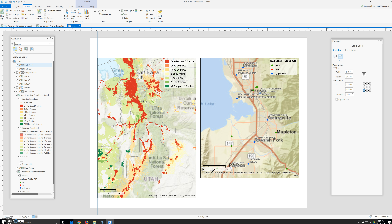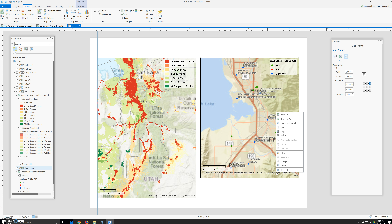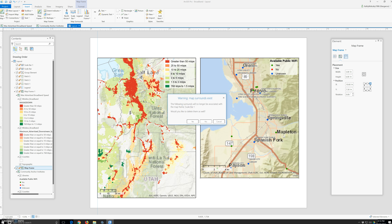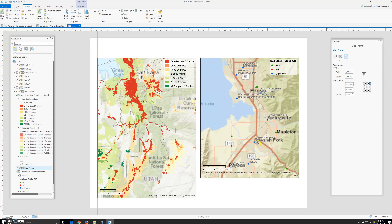We're going to insert a north arrow. I need to see if I can delete those — you can see Esri, Garmin, USGS, and everything here. I don't know how to delete this yet, so I might have to cancel. Those words are added there — it's a little weird. The label is on top and you cannot change it. It's a little annoying.